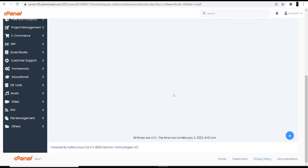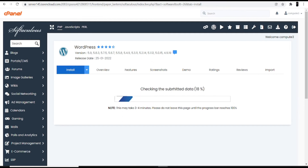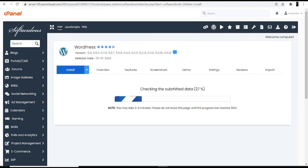The installation is now underway. It may take three to four minutes depending on your internet speed. This is a mandatory part — you cannot skip it. We'll wait a few minutes for it to complete.